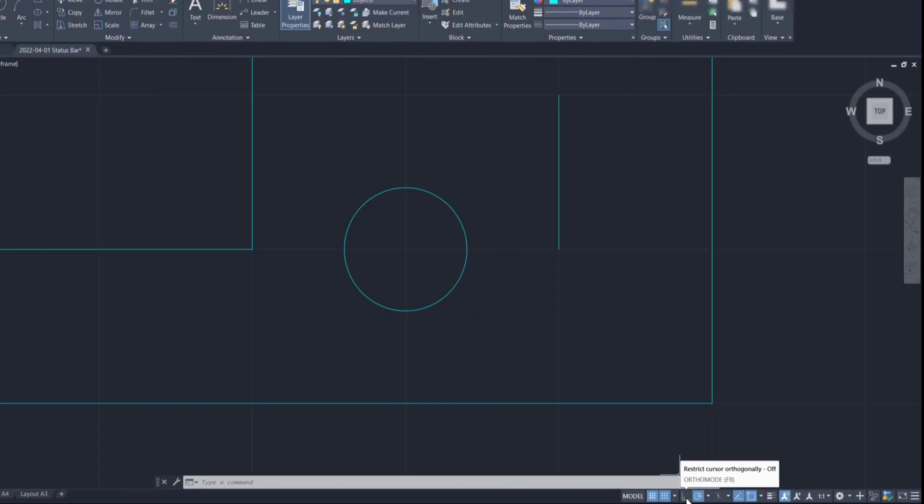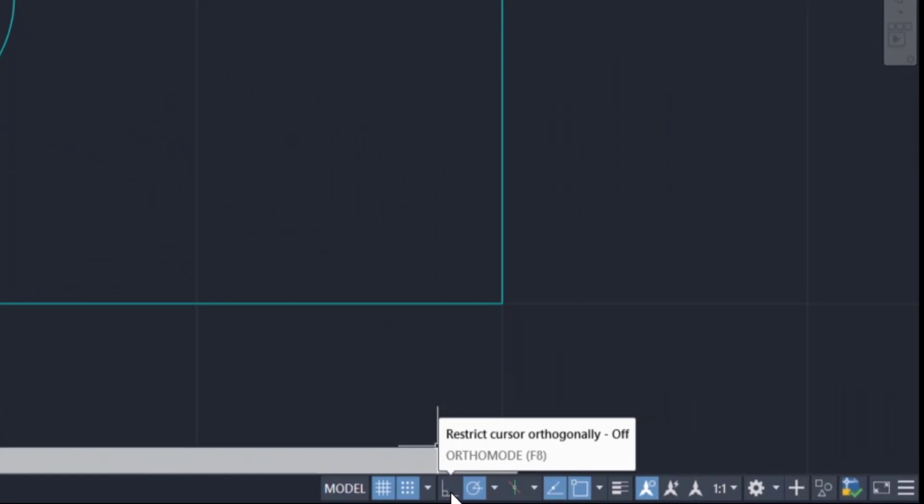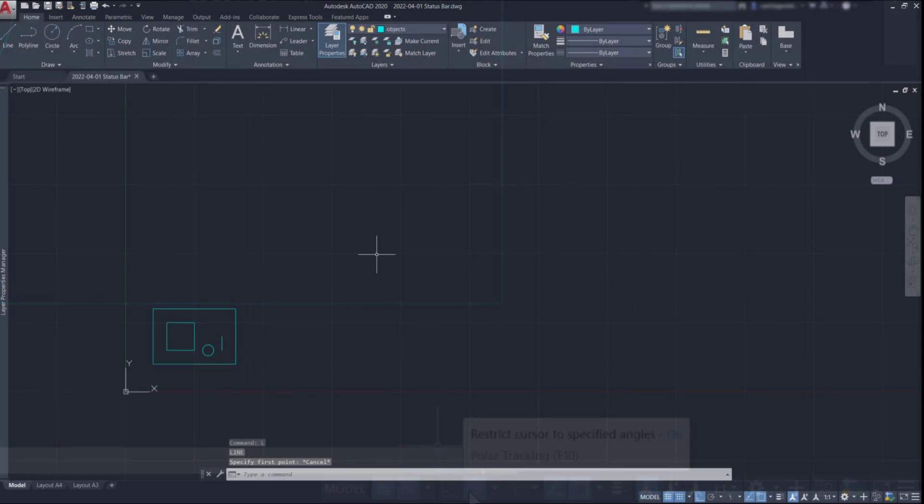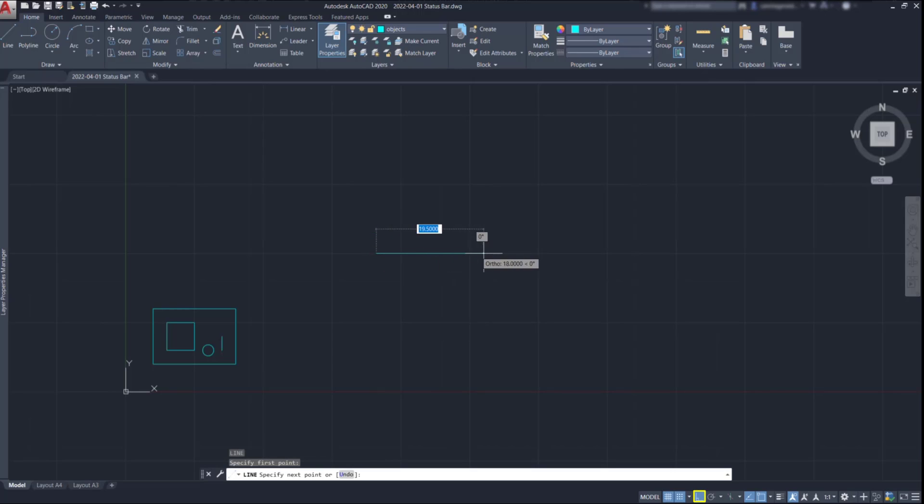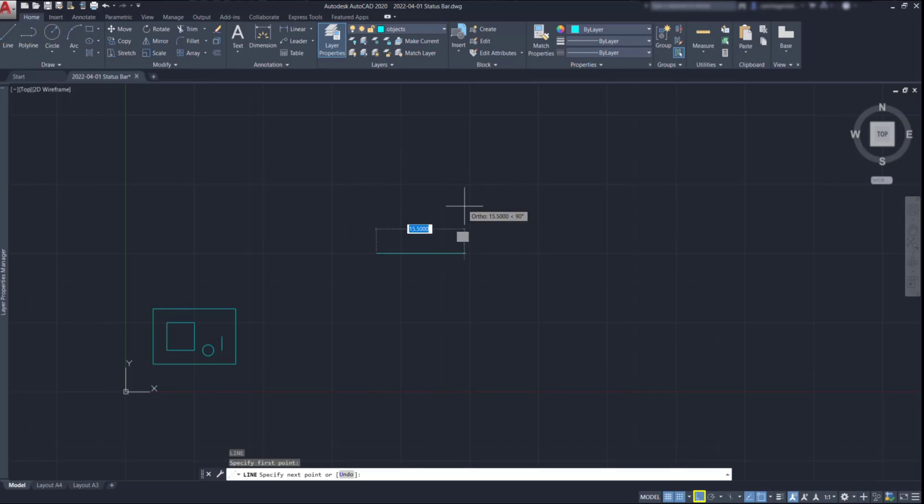The next two icons are the orthomode and the polar tracking. The orthomode restricts the cursor horizontally and vertically when I'm drawing objects. And this is especially noticeable for lines, like what I'm doing now.